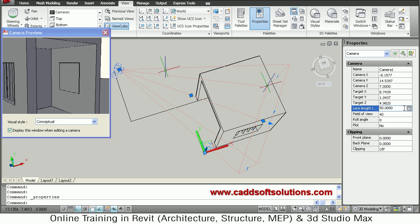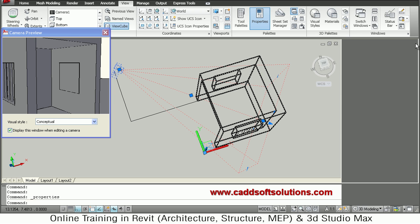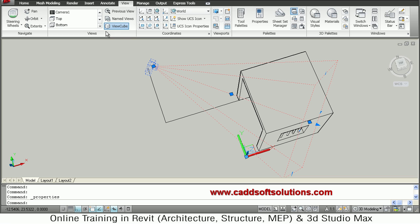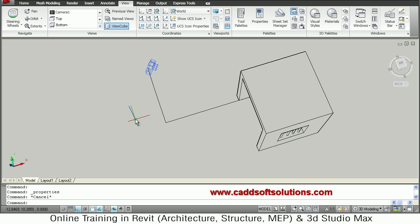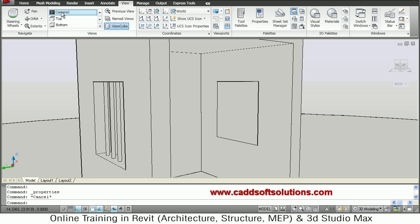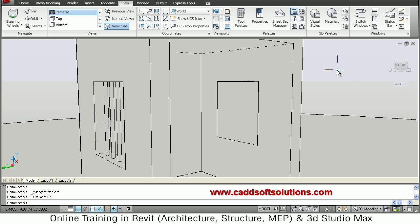And then once you make all the changes just close the property panel. Just close this preview. And if you want to view that view in your viewport, then here you will see that camera one is added. So just double click on that camera one. So that view is available to you in your viewport.